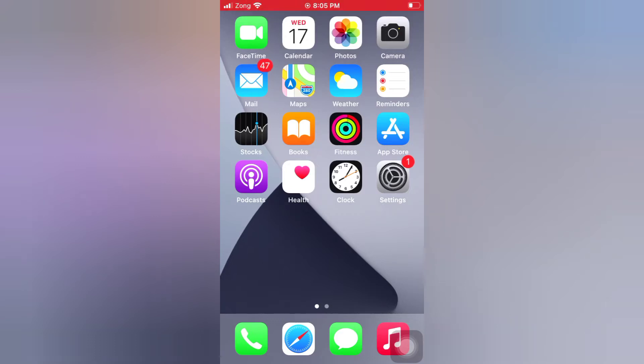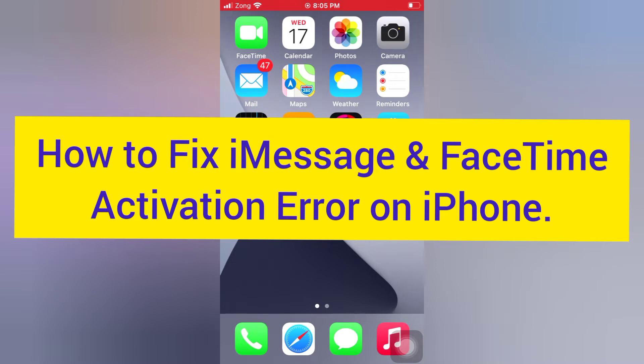Hello guys, welcome back to my channel. Today in this video I will show you how to fix iMessage and FaceTime activation error on iPhone.